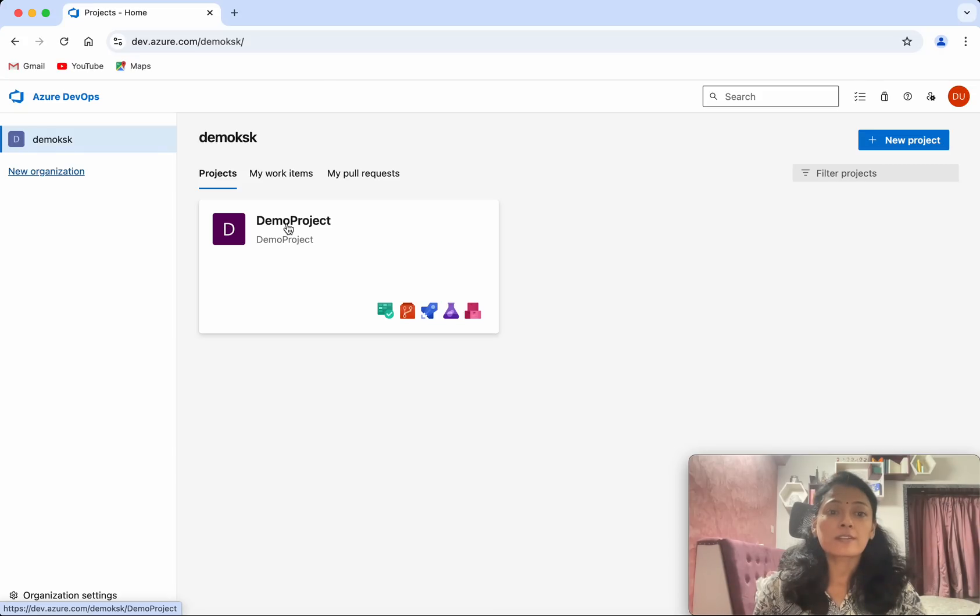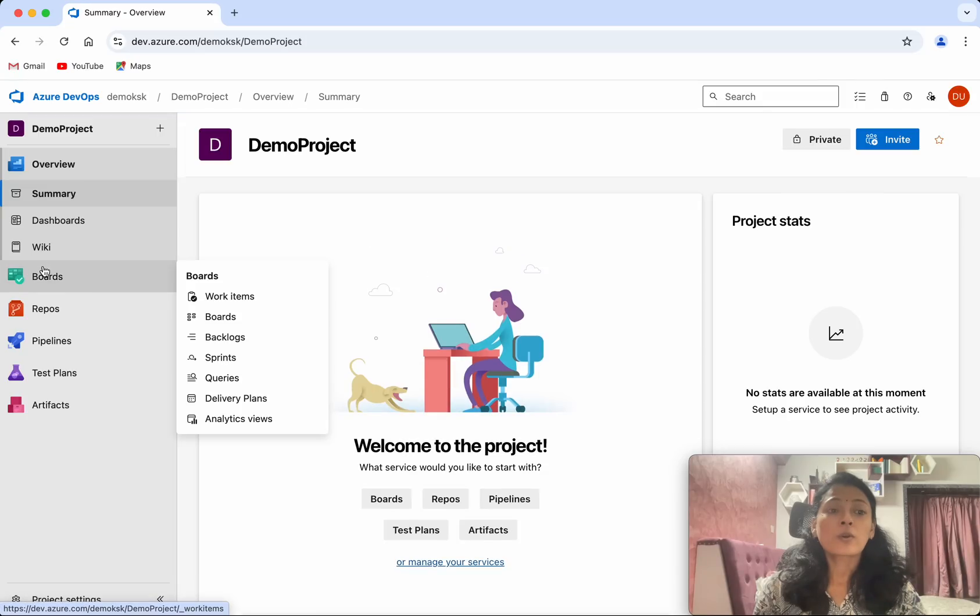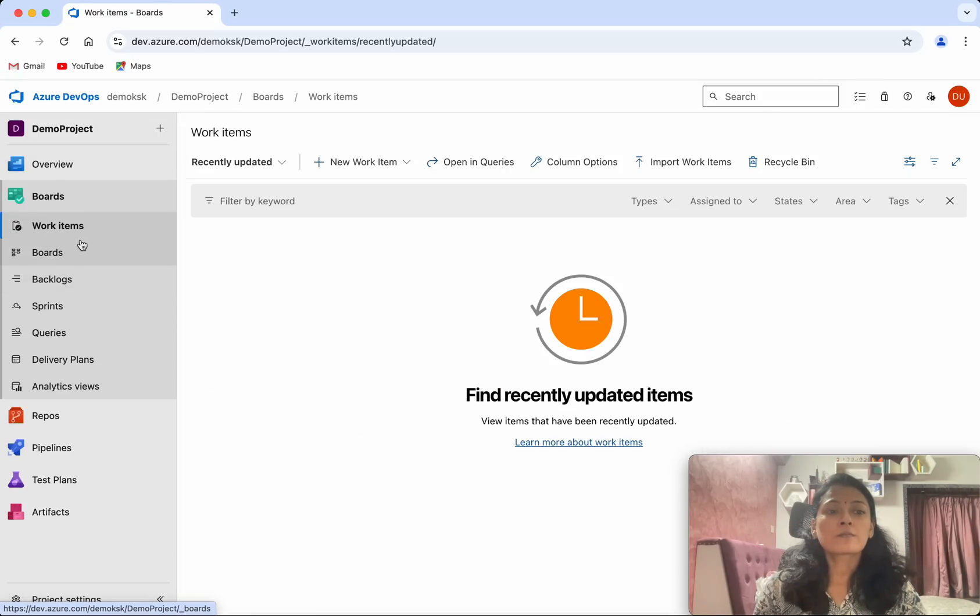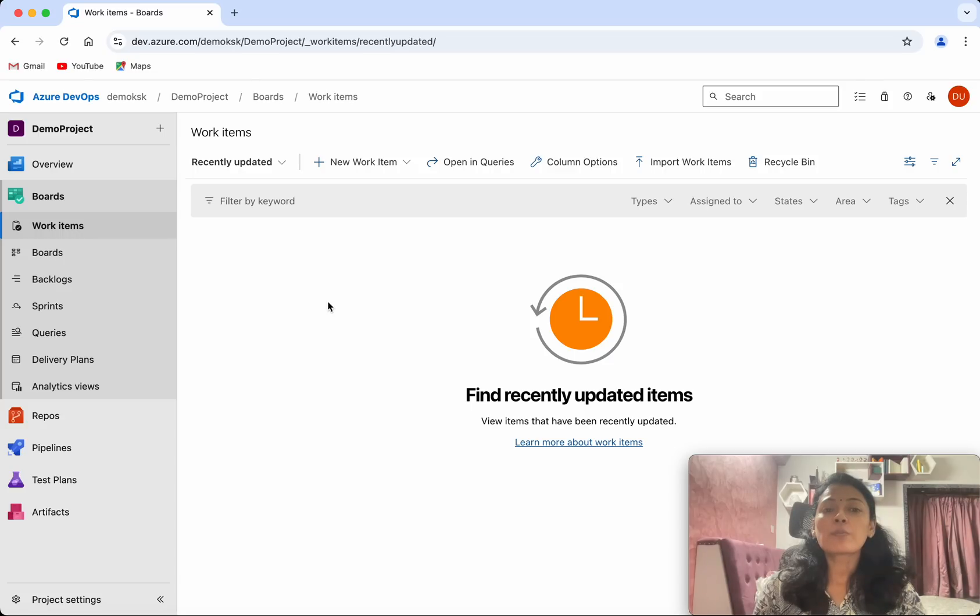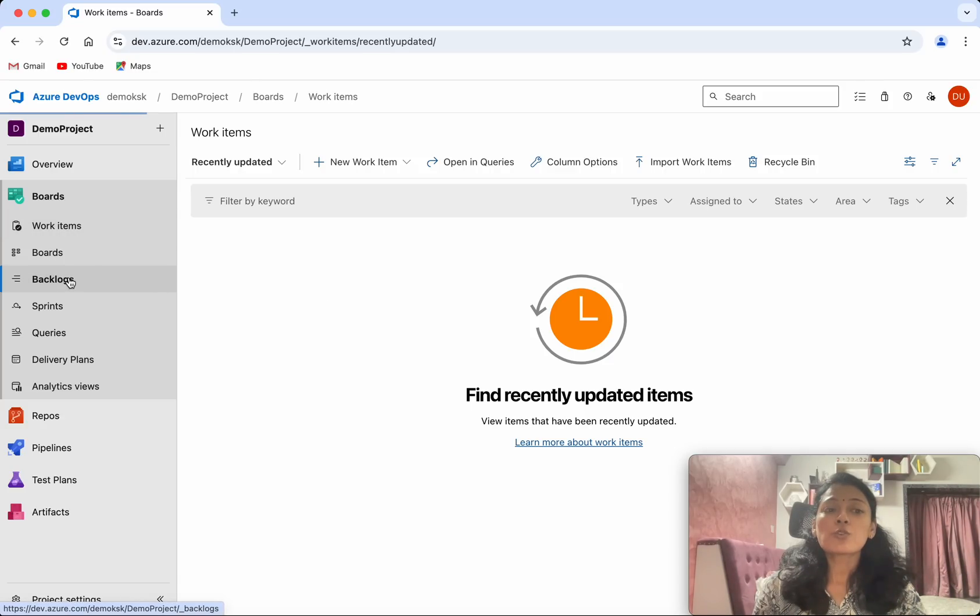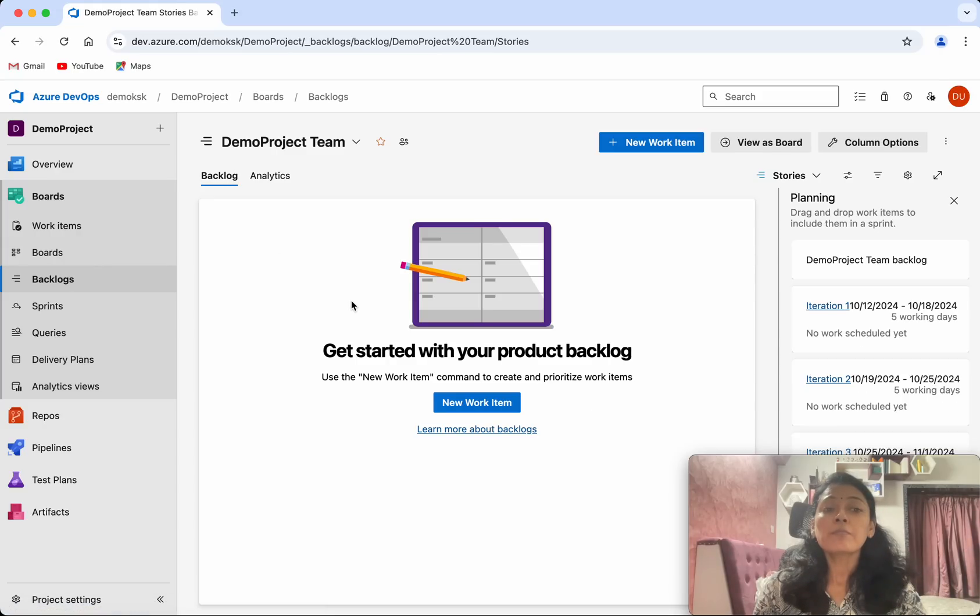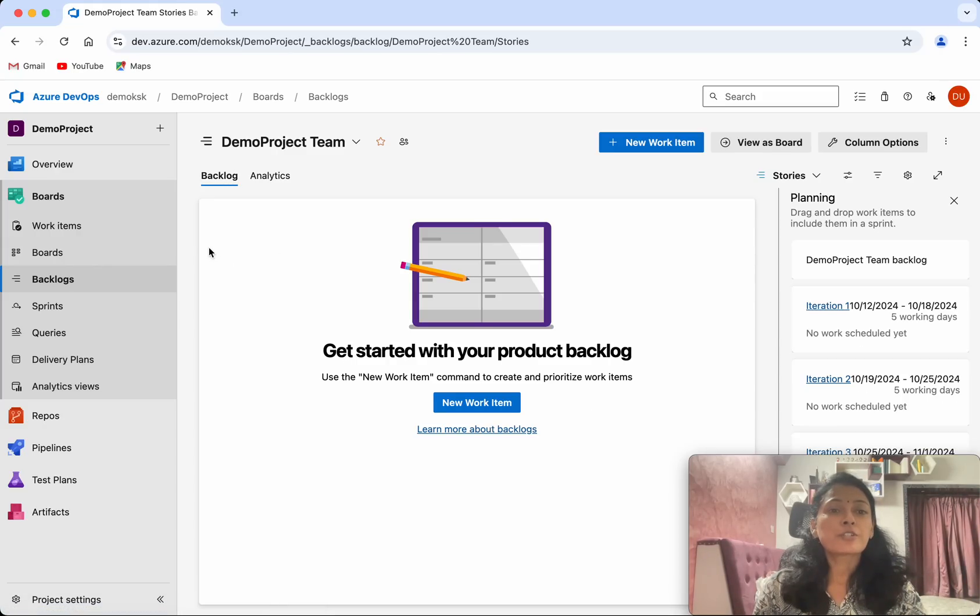Select the project. Select Boards. So currently we are in the work items. We will be able to create an epic work item from here as well as you will be able to create a work item from the backlogs. For the demo purpose, we are going to create an epic using the work items.